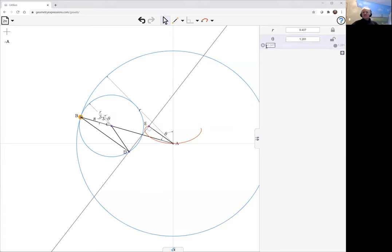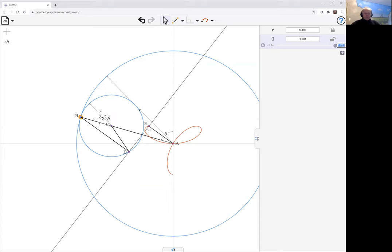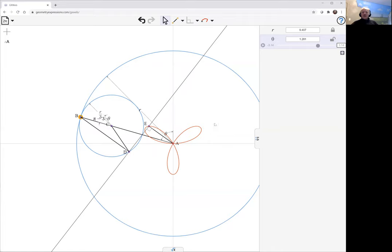Let's make theta go from minus 3.14 to 3.14. So this is drawing a little picture like that.